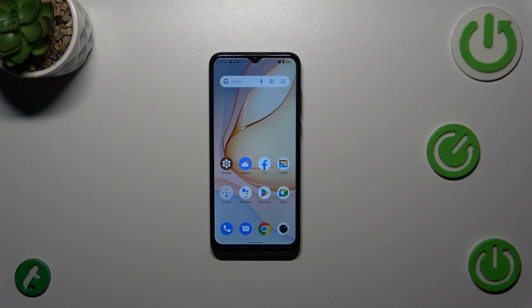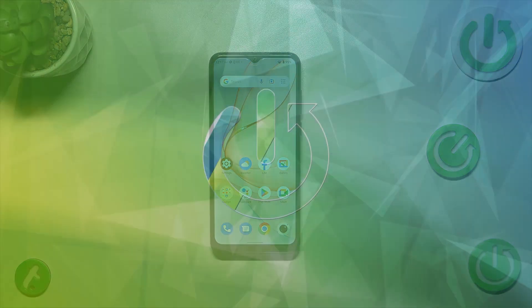Hi everyone. In front of me I've got the ZTE Blade A53 Plus, and let me share with you how to change the system language on this device.